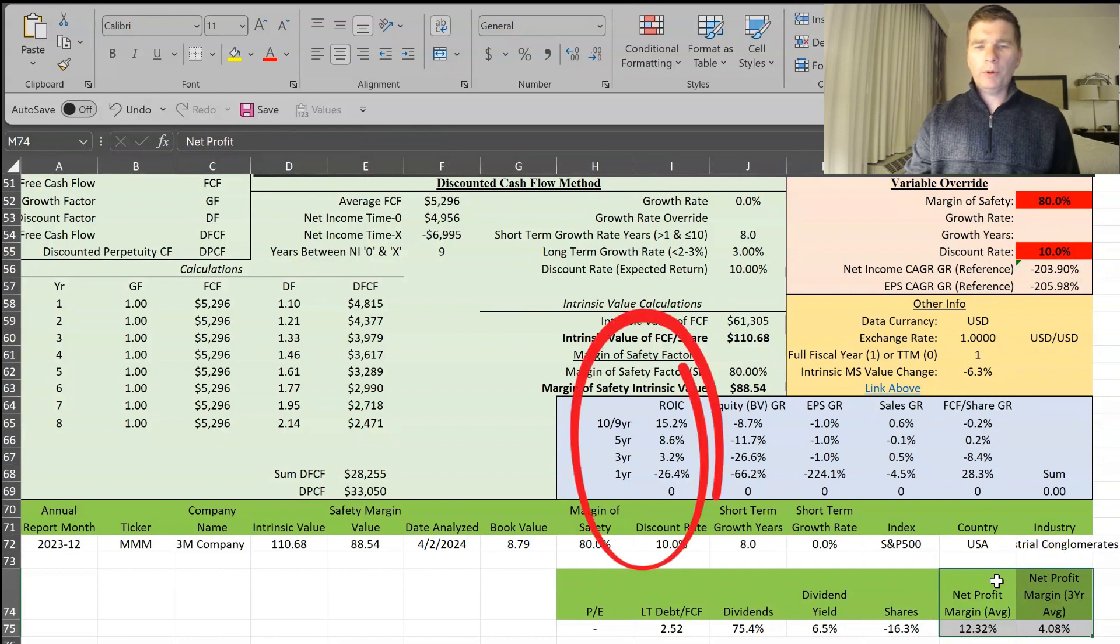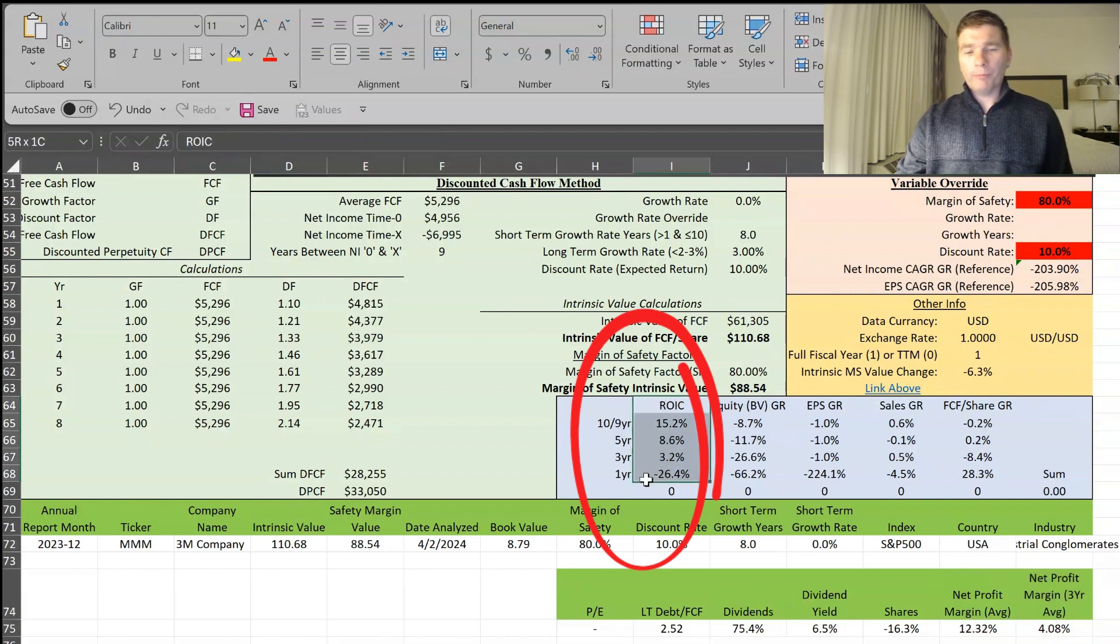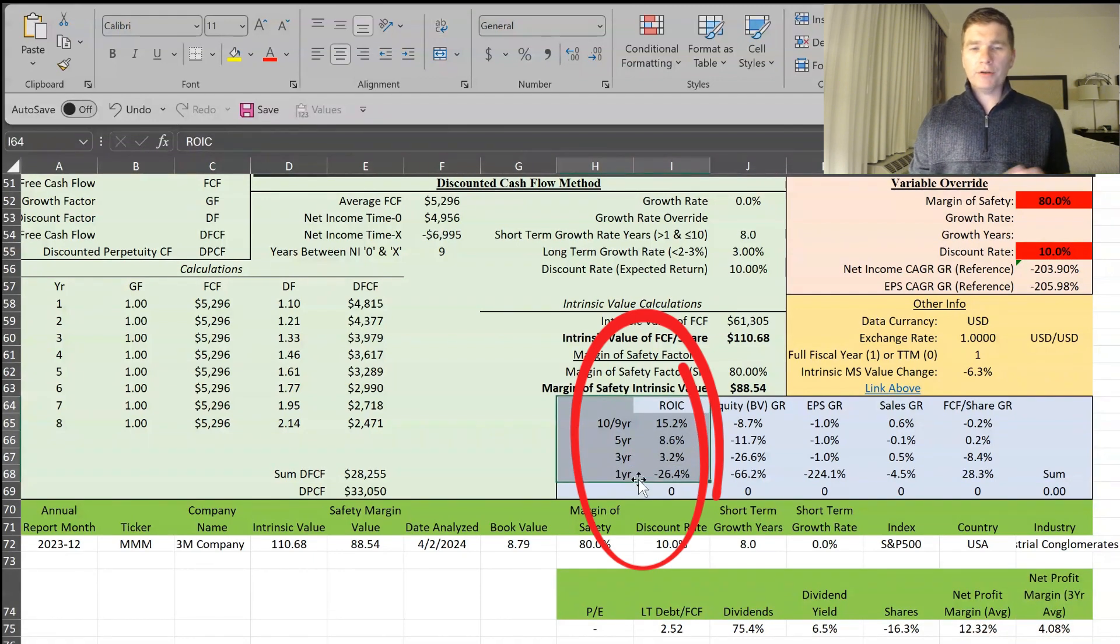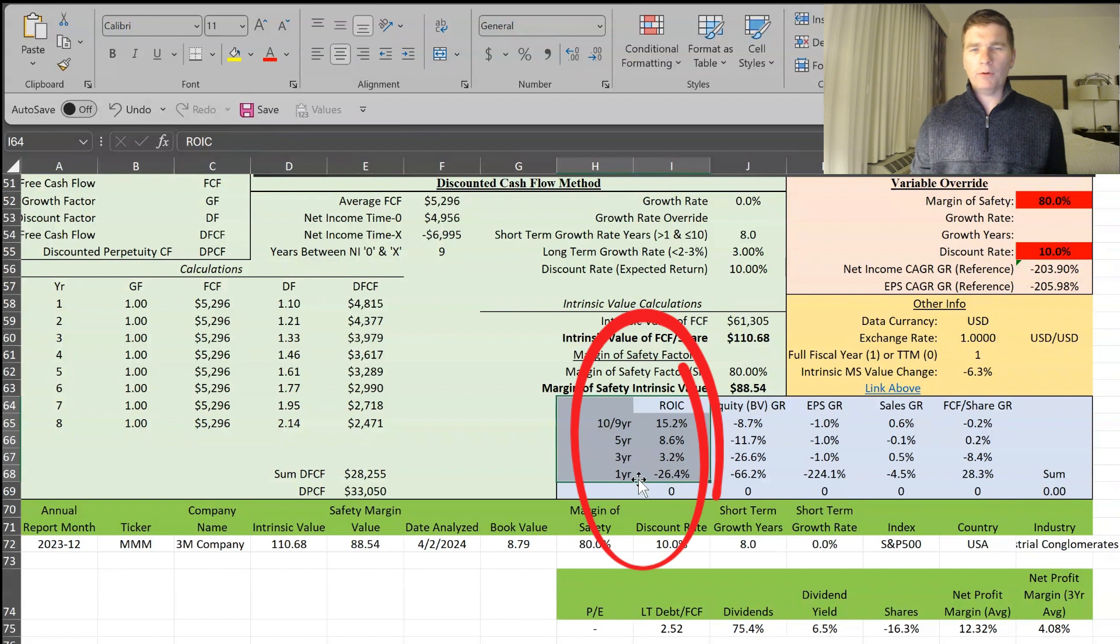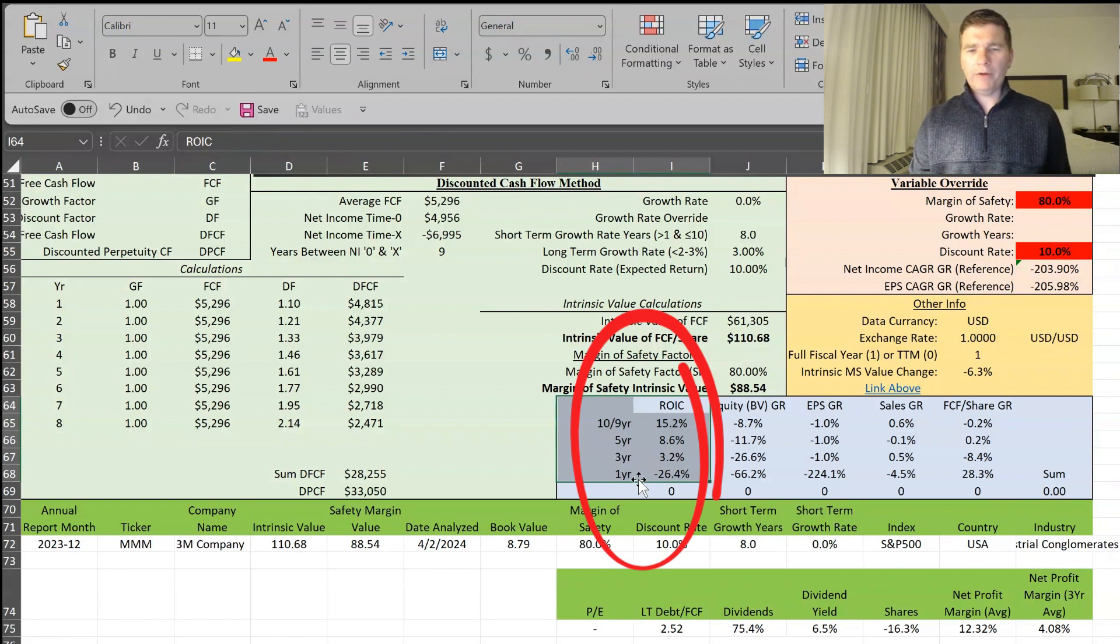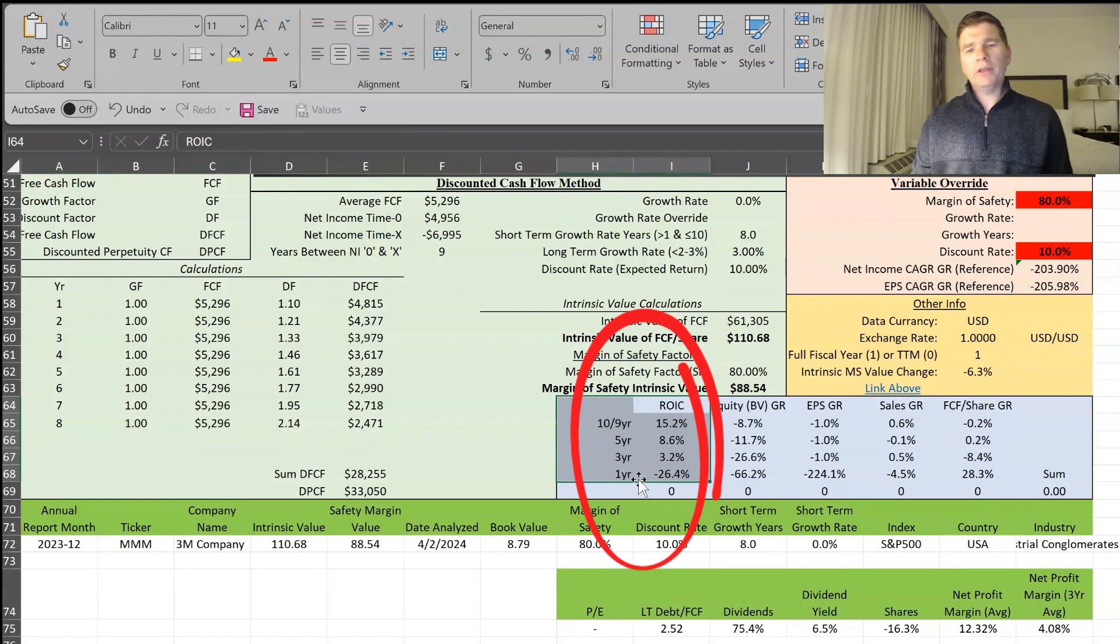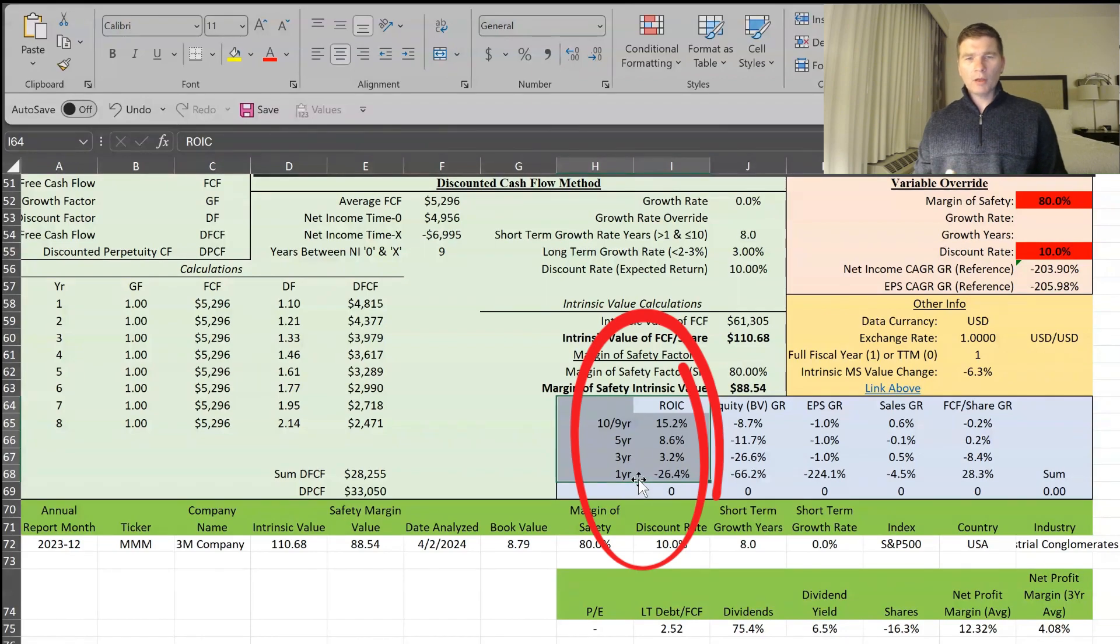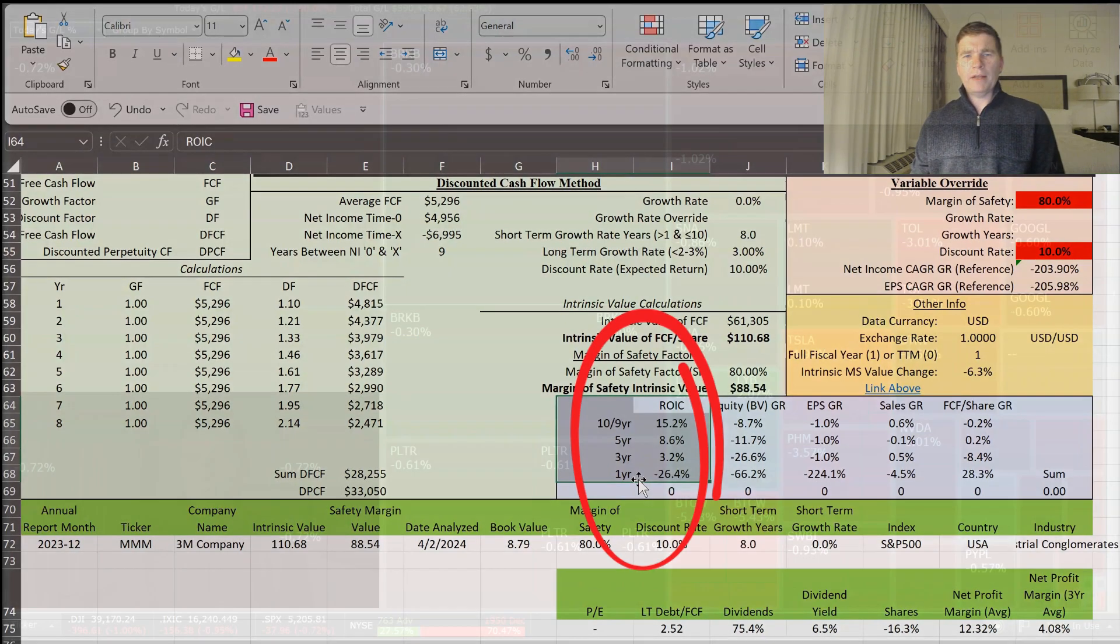One other data point I like looking at, too, is return on investor capital. And back in the previous years, you could see 10 years ago, it was at 15, five years ago, 8.6. But most recently has been on that decline, especially over the one year. As we discussed during the financials, they had to settle some lawsuits. So that's impacted, but hopefully moving forward, they can start increasing this again.